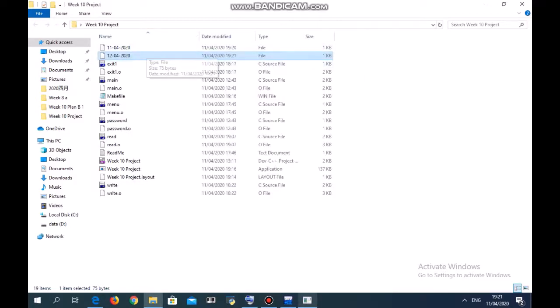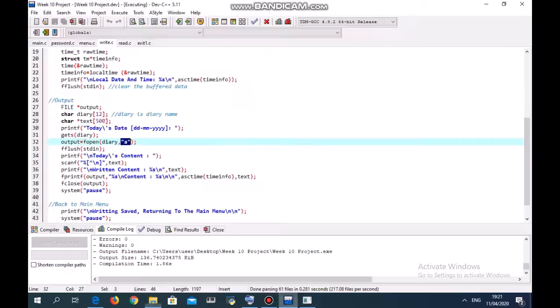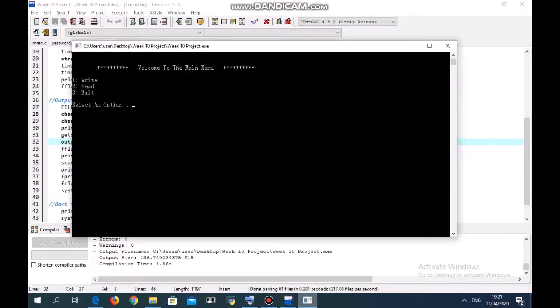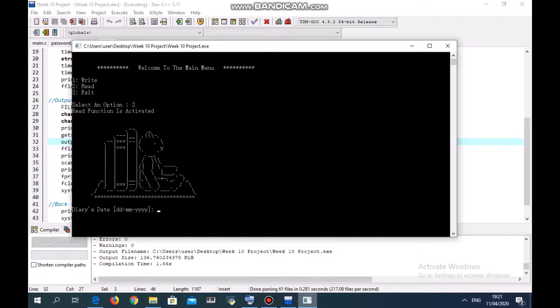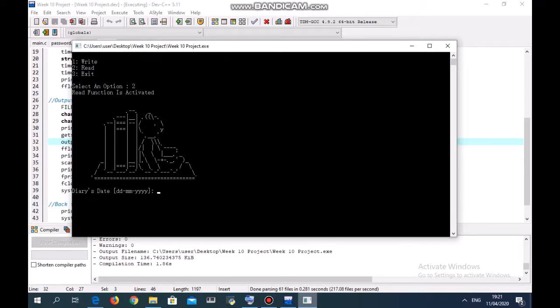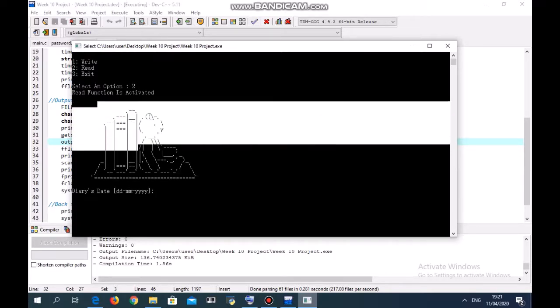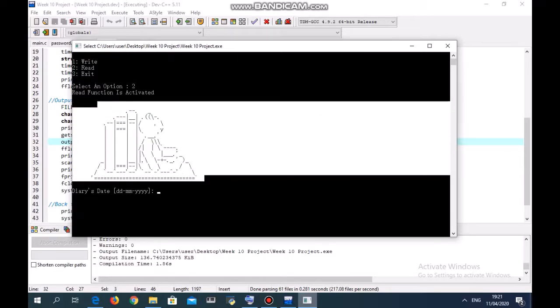Now we are going to see how to read the diary. In this project, the read function is activated. You can see there's a book and a bad guy.